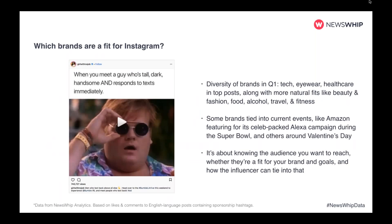Which brands fit well on Instagram? It's really unlimited. There's big diversity of brands appearing in top sponsored posts of Q1 — natural fits like beauty, fashion, food, travel, fitness, but also tech, eyewear, healthcare, even dating apps. This example from Girl with No Job uses a funny, relatable video, and the sponsored brand Bumble conveys that same tone and aesthetic. What makes Instagram a fit for these brands is really understanding the platform, the audience you want to reach, and how the influencer works for that.